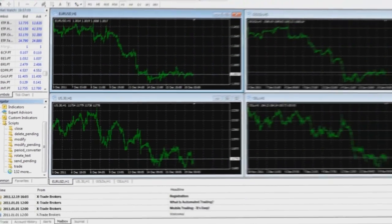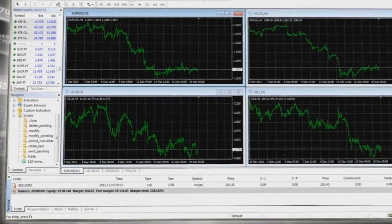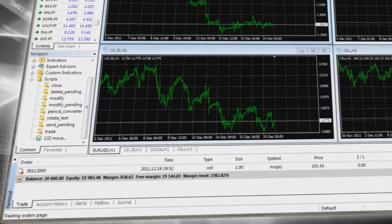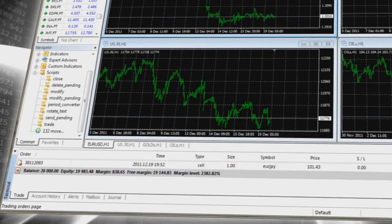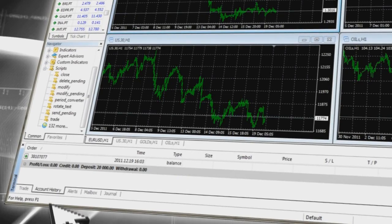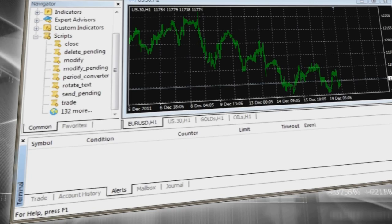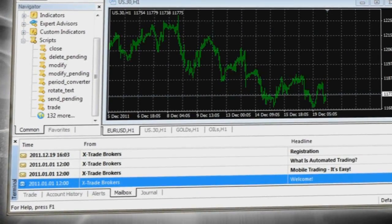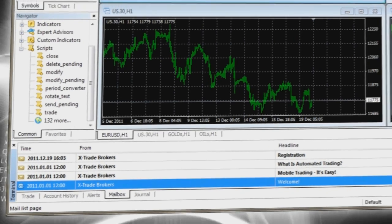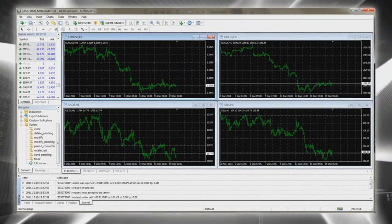At the bottom you will find the Terminal Window, which provides access to your currently open trades. It also includes Account History for all your trades, Alerts where you can add your own alerts, a Mailbox with all emails from the system and XTB, and a Journal showing your activity history.